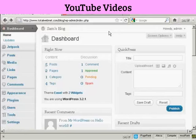In this video, I'm going to show you how to add a YouTube video into a WordPress blog post.